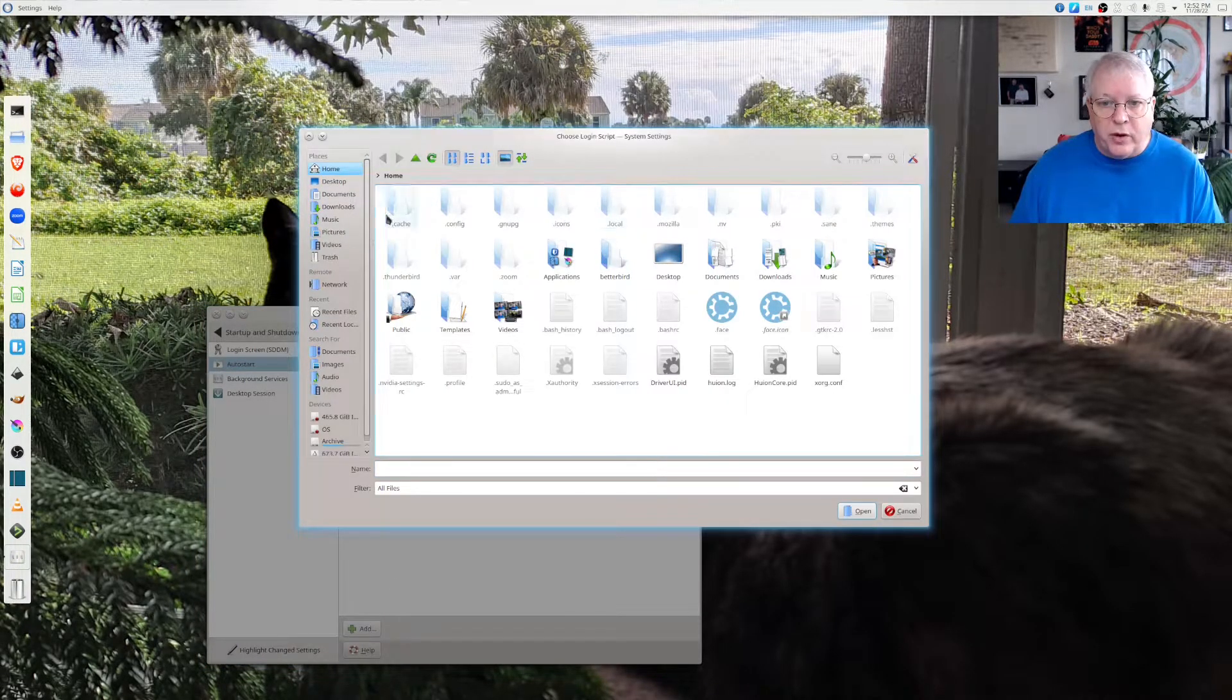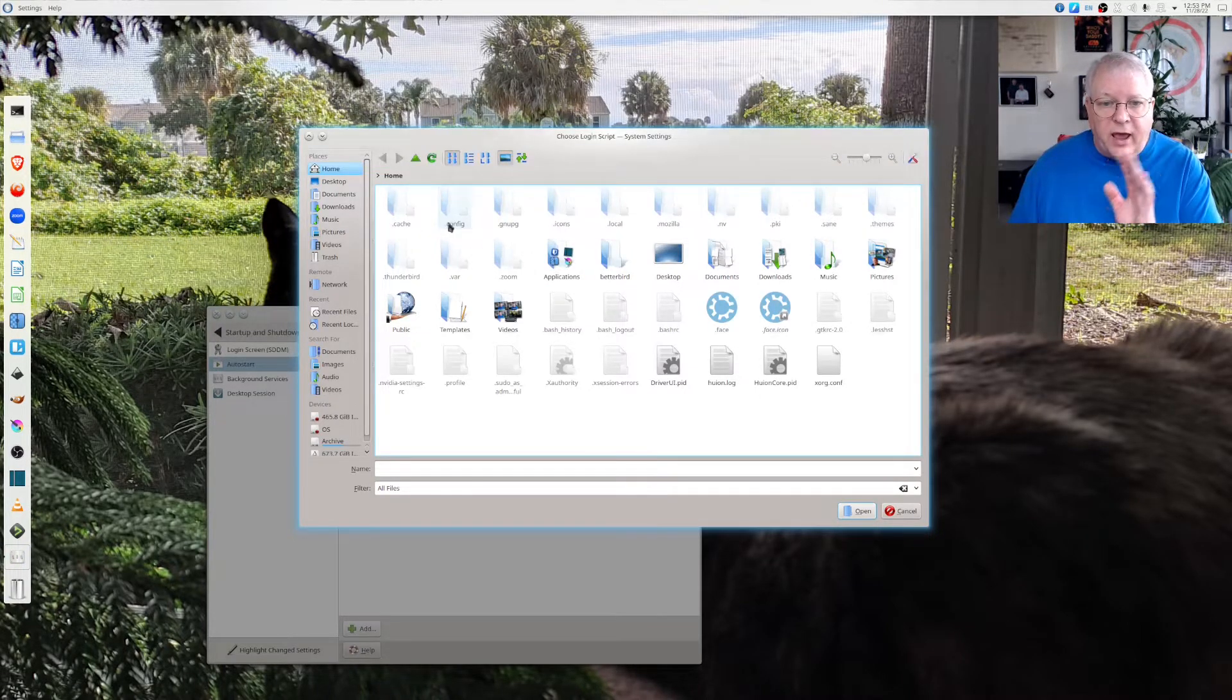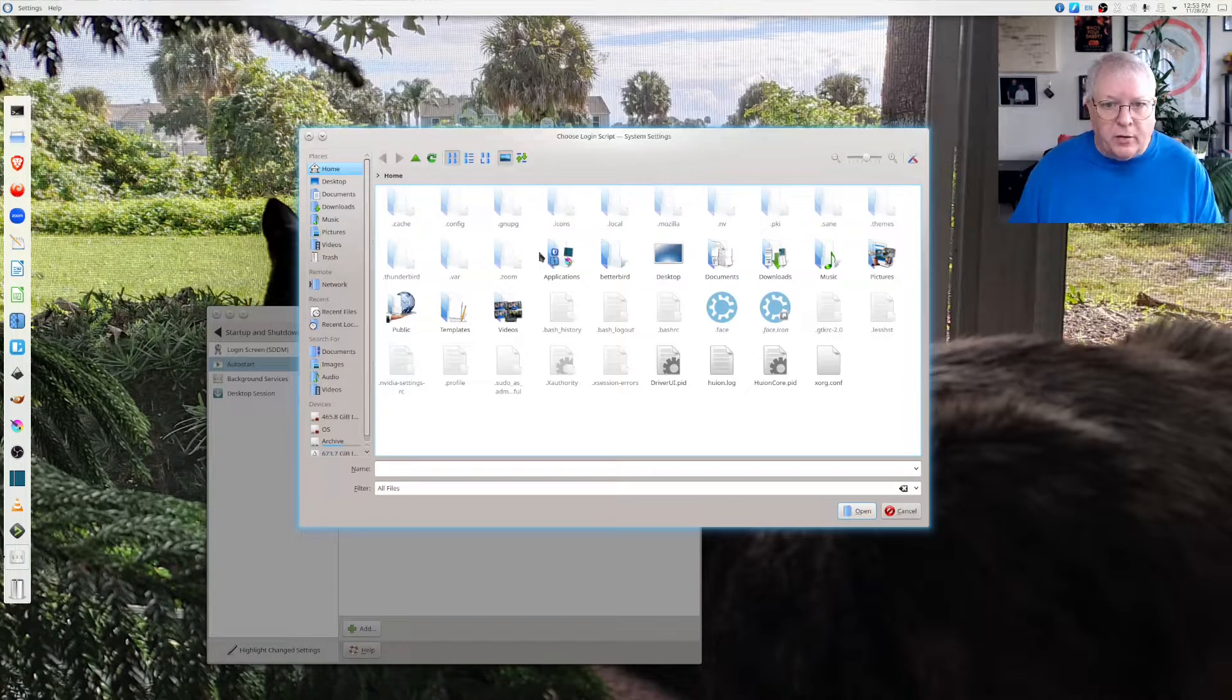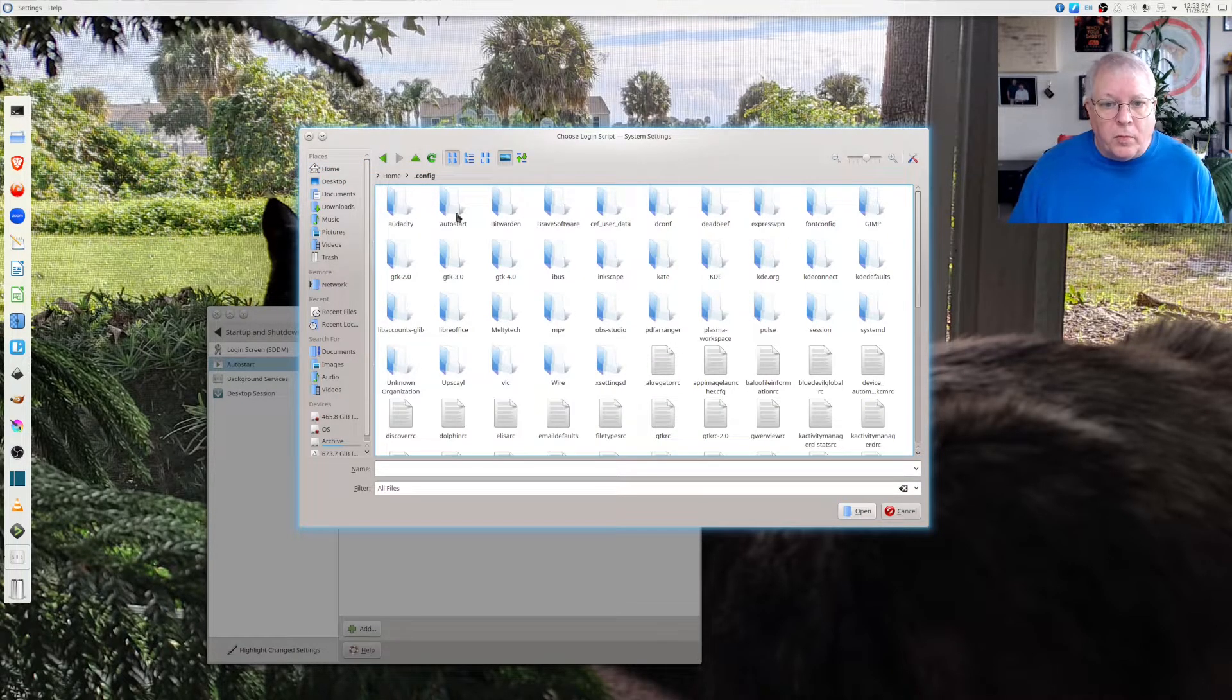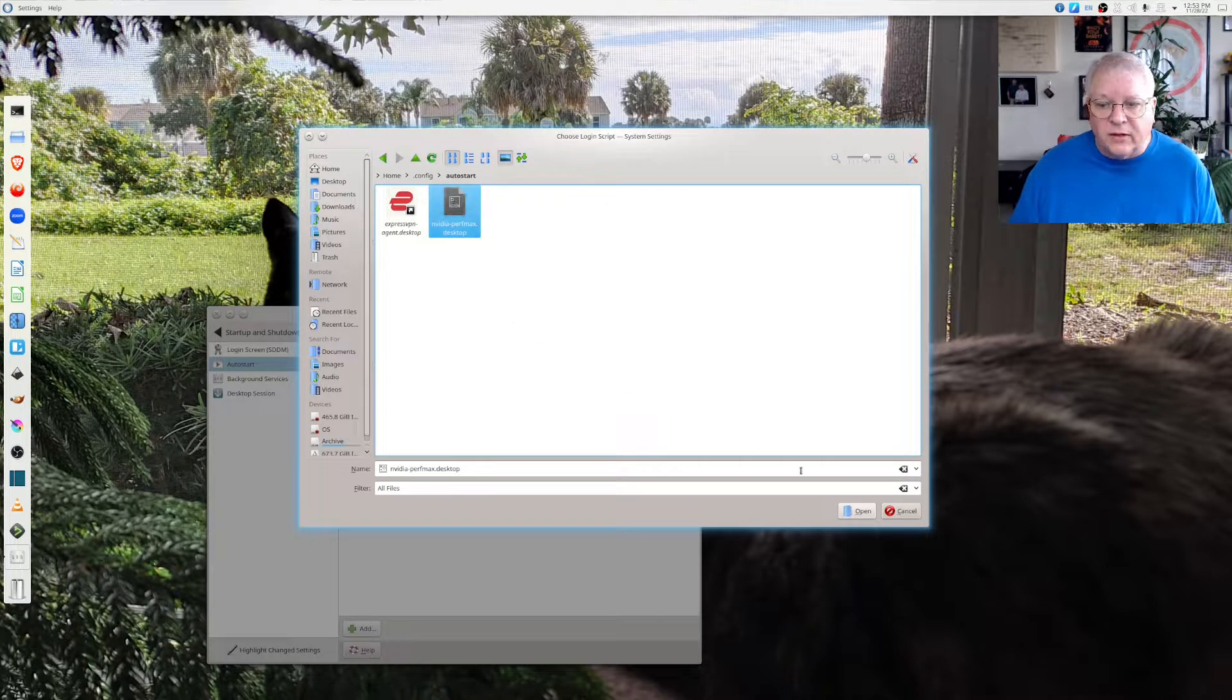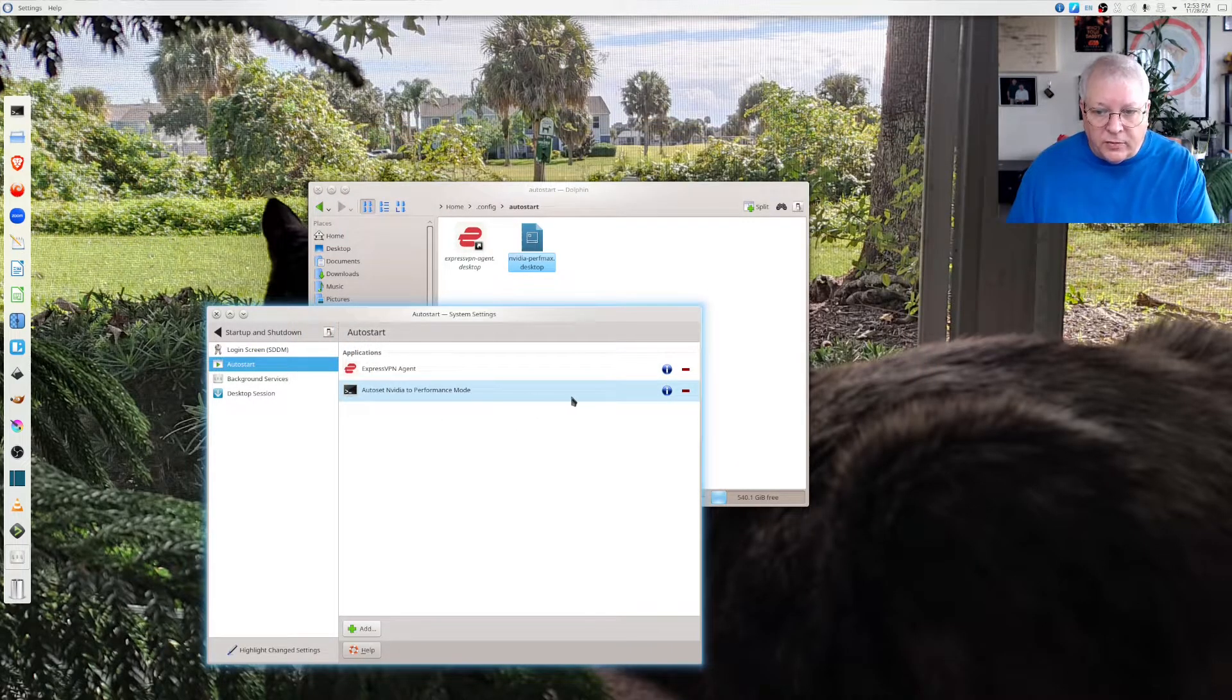That's going to bring up your directory. Again if you don't see .cache or .config just type control H and it'll pop right up for you. So we're going to open that up. We're going to go back into auto start from config. You're going to select this file and click open. I've already done that. It's right here.